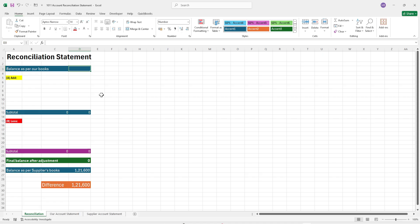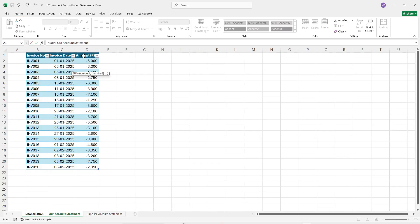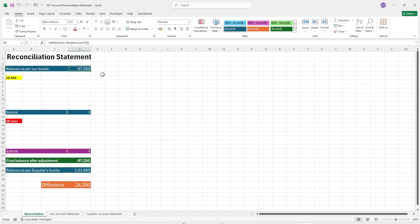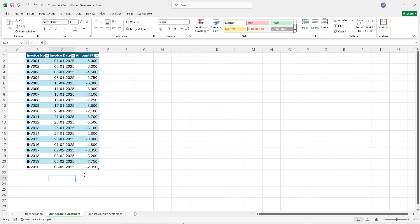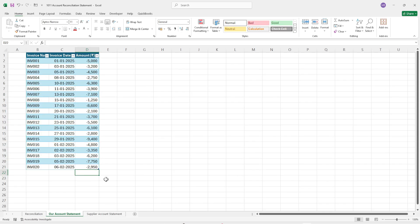Come to the reconciliation to see how we can achieve that. Type the SUM function starting with an equal sign and press Tab. Come to the statement, put your cursor on the amount column — you will see a down arrow key — click on it, close the bracket, and press Enter. We are now receiving the sum. We can see 97,250 is the sum, and if we add or remove any number, that will reflect automatically.